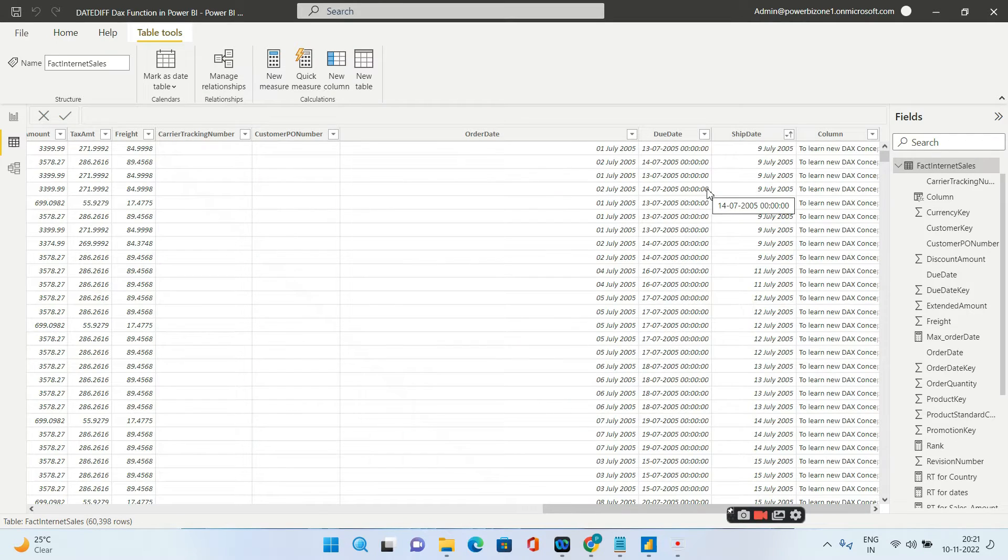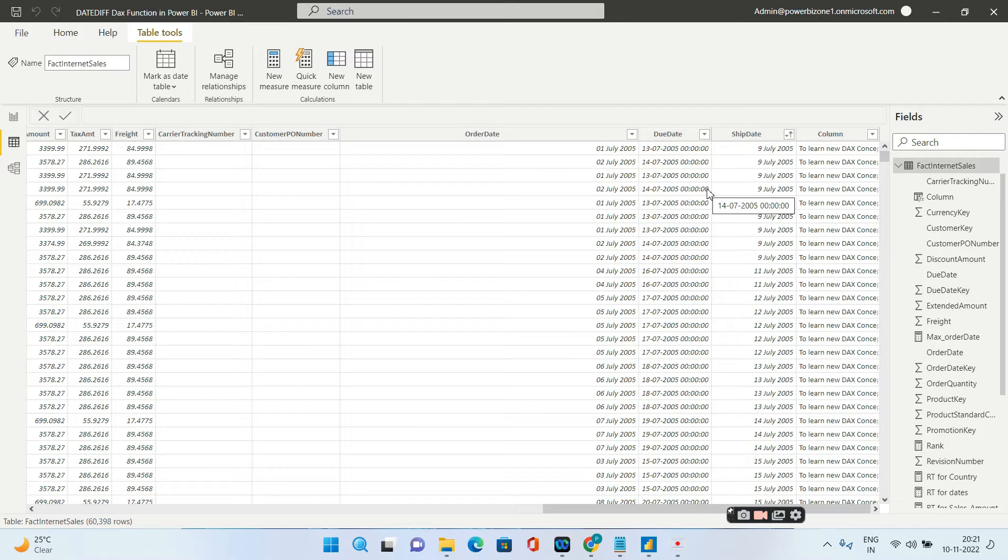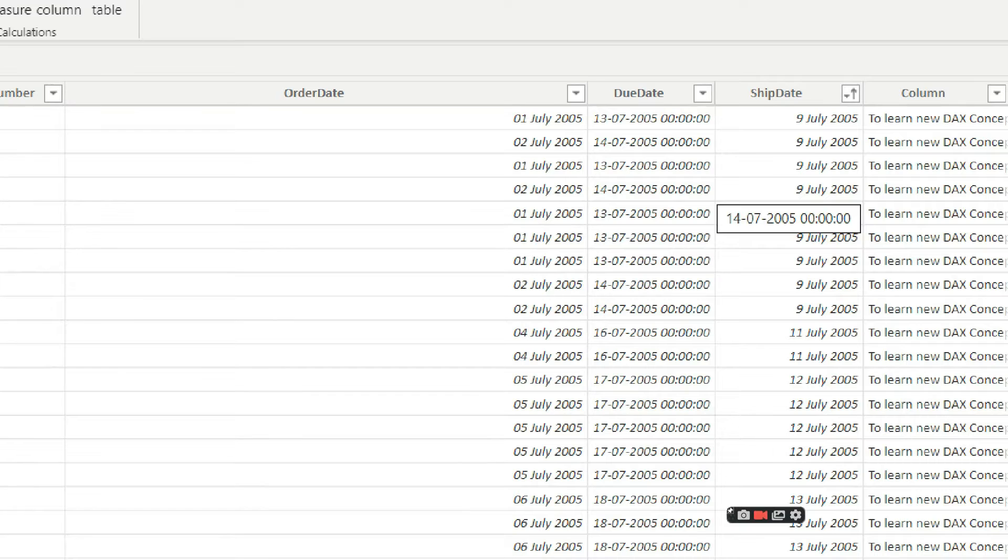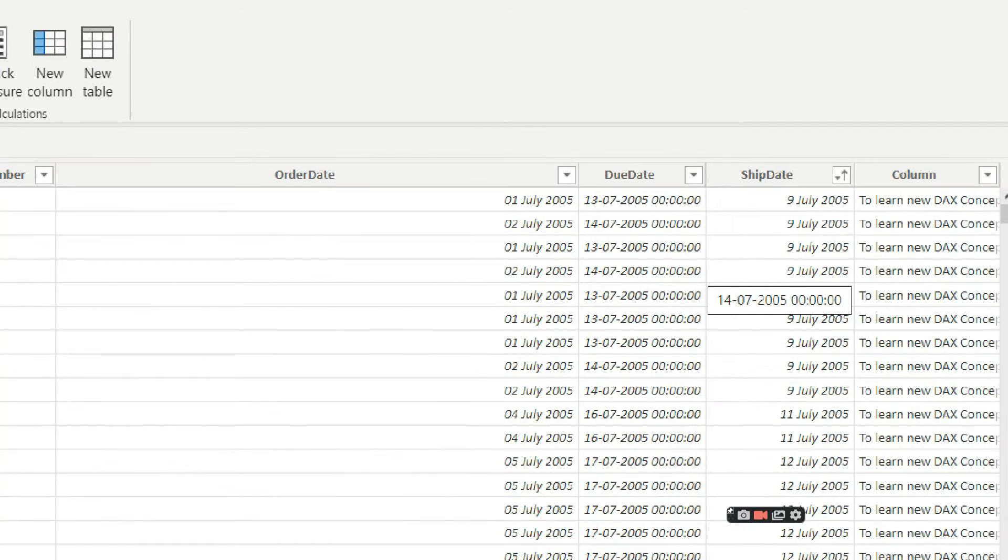Hello guys and welcome to Power BI Zone. Today we are going to see how we can calculate the difference between two dates. So this is my table which is fact internet sales. I'll be giving the link in the description.